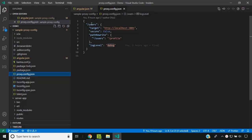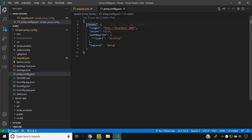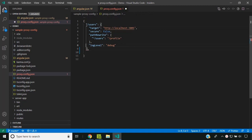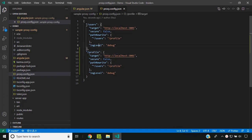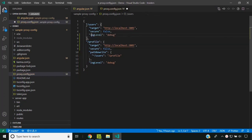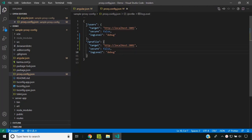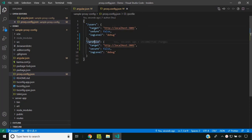Now let's see how we can handle multiple routes that need to be handled in exactly the same way. One option is to repeat the same configuration — for example, adding a new entry for the profile route and removing the path rewrite. This is one way to use the same proxy properties for multiple paths.